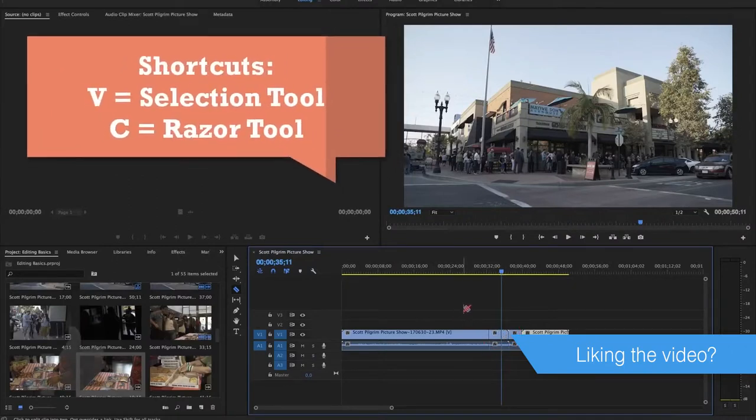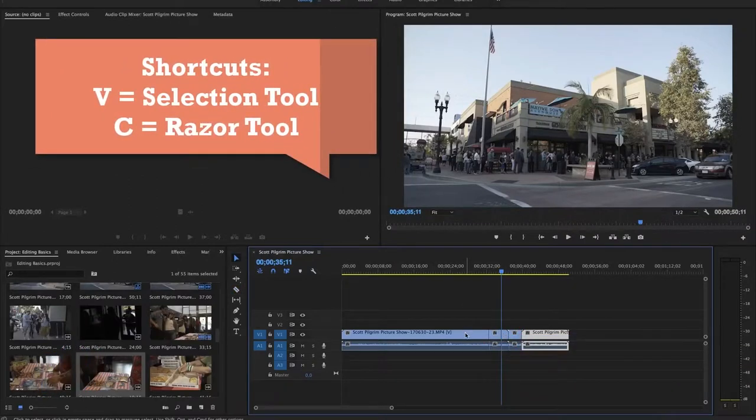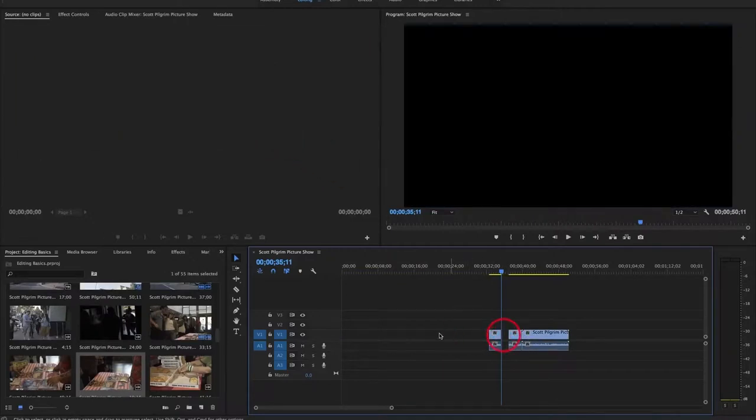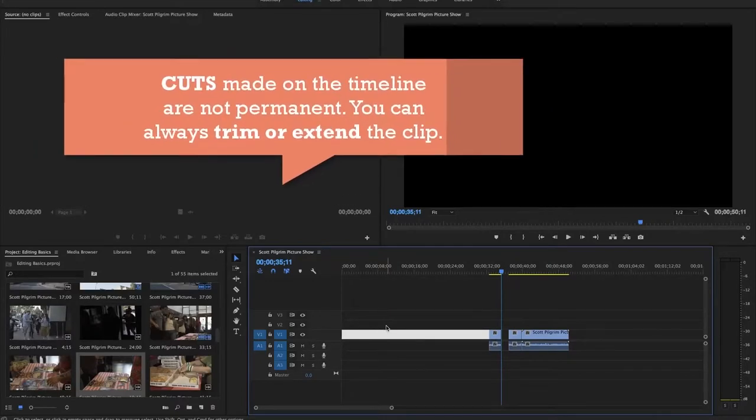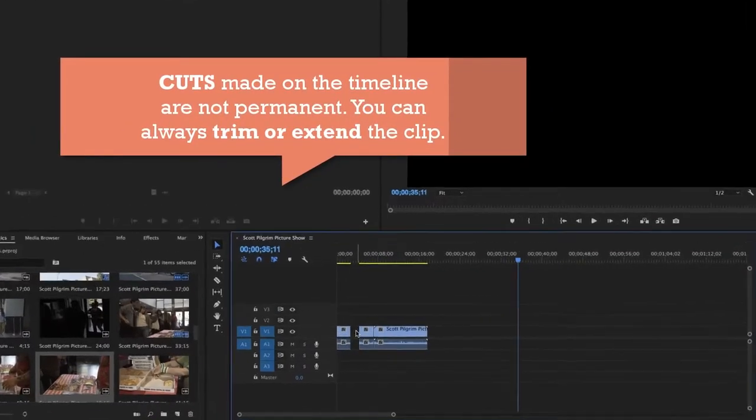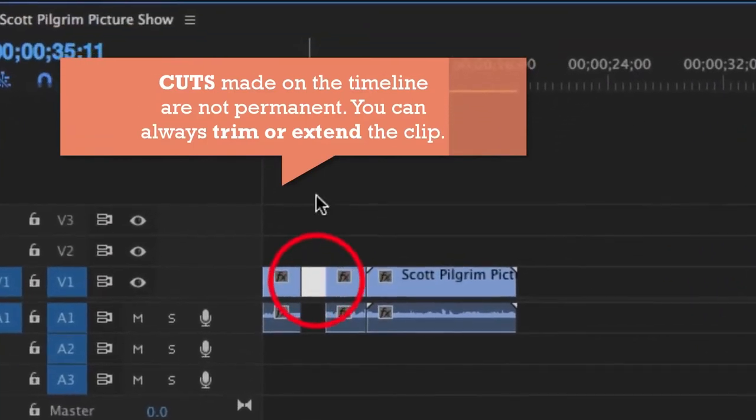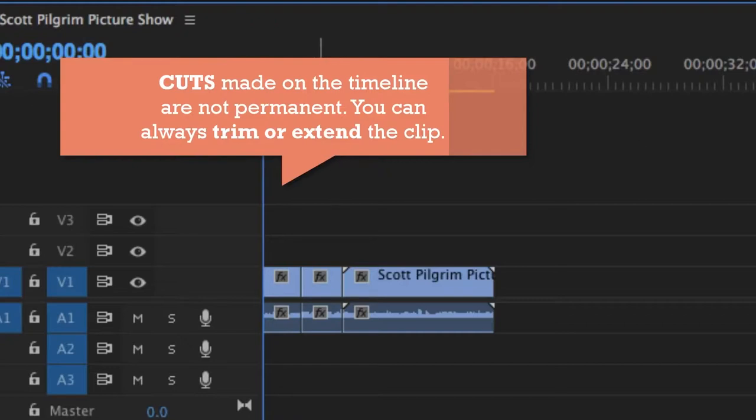Now I'm going to switch over to my selection tool using the V shortcut, select all the footage that I don't want and hit delete. Now I can even select the space that I don't want here on the timeline and hit delete. I can even select space between clips and hit delete. That'll make sure that there's no black frames between clips.